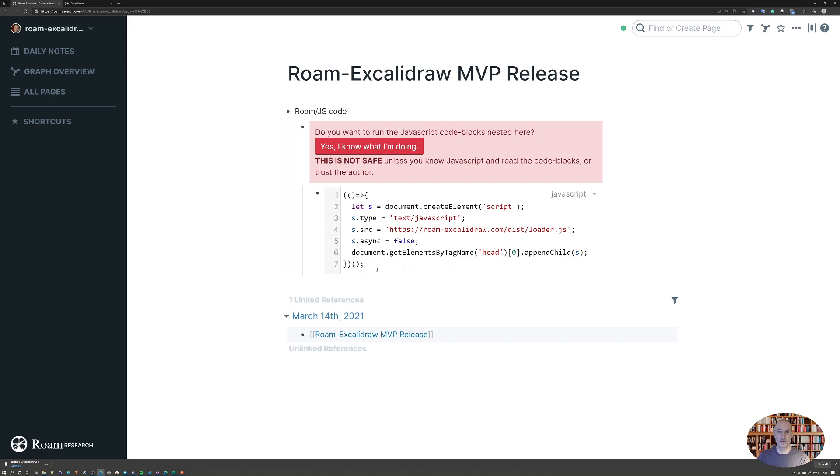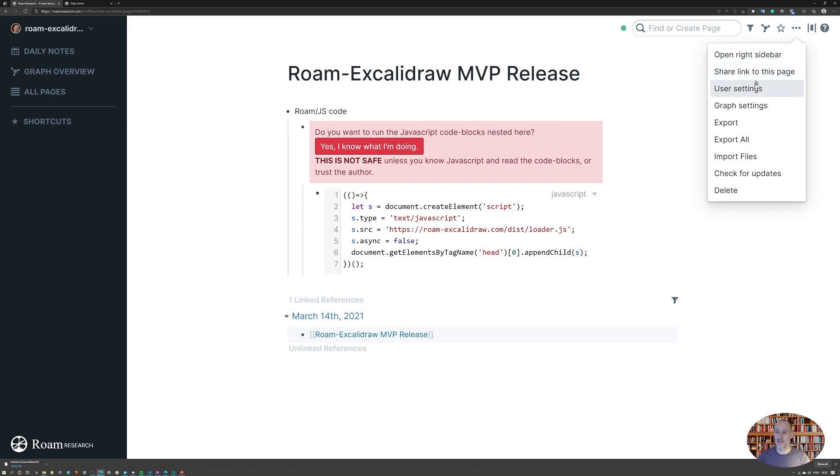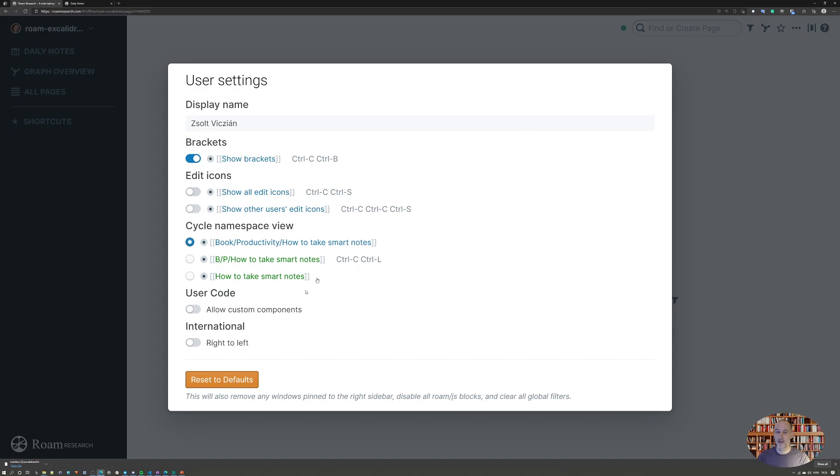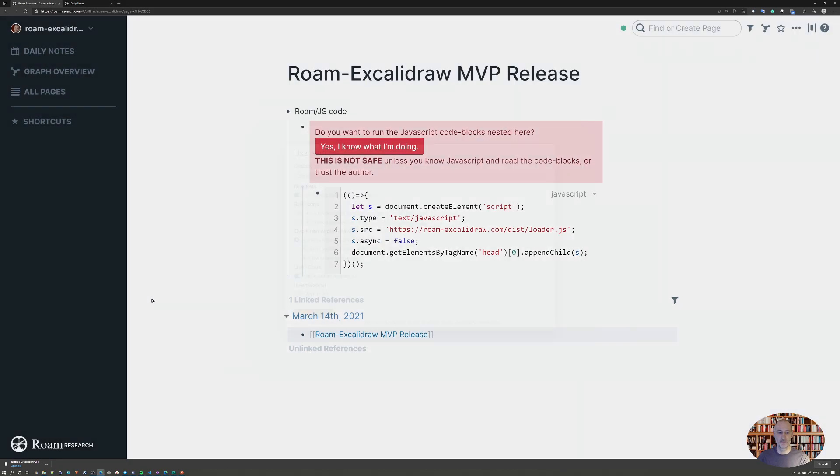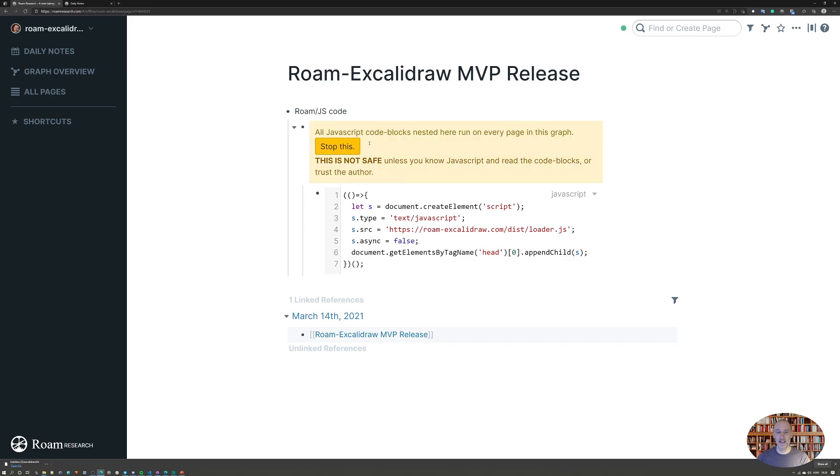First of all, you need to go to user settings and click allow custom components. Once you've done that, you need to copy this script from the web page and click yes.